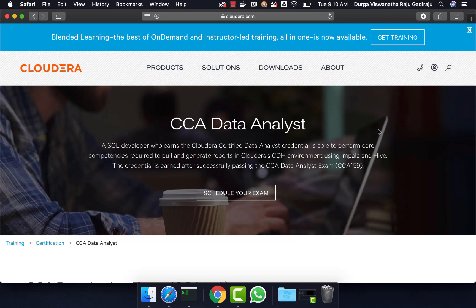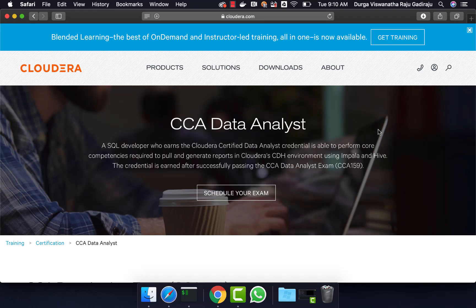Hello friends, this is Durga from ITVersity. This video is part of a course called CCA Data Analyst in which HiveScoop and Impala are covered quite extensively. If you want to learn any of these technologies or prepare for this certification, you can enroll for our course for $10 by going to the information in description.